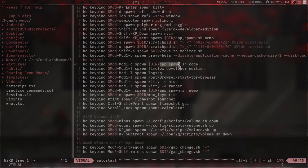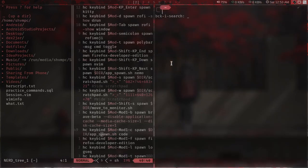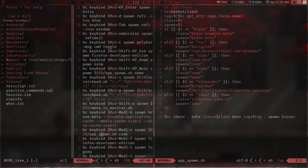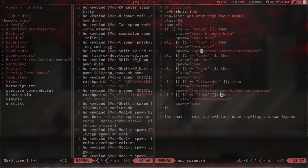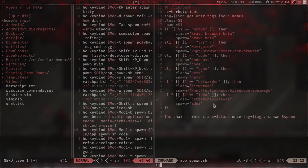I also have this app spawn script. What it does is it takes an argument and I know what class of application the command is, so I can give it a rule — for example, this application will only open on my current tag regardless if I switch to some other tag. I don't have to wait for the application to open before doing other tasks.